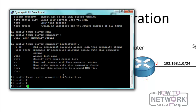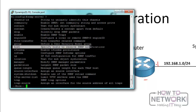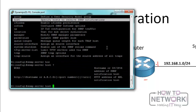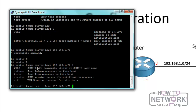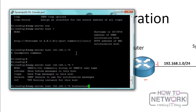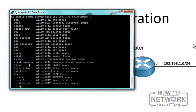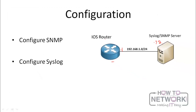Now if you want to send traps, we need to specify the IP address of the SNMP server. We use 'snmp-server host' and we can see we can specify the host that receives SNMP notifications. There are two types of notifications — traps and informs. We're going to say 'snmp-server host 192.168.1.78' with community string 'how-to-network.' We can then go back to our SNMP server and configure the software to start communicating with the device.